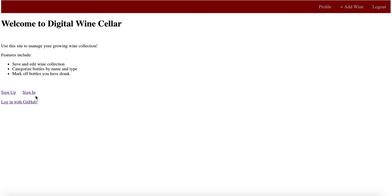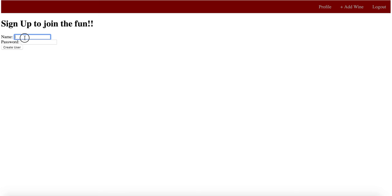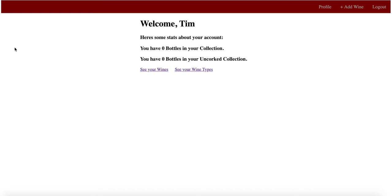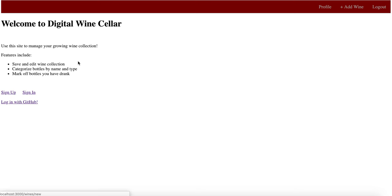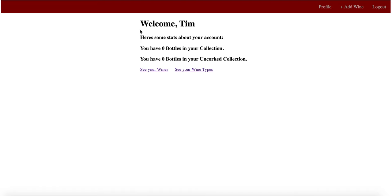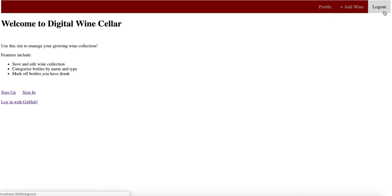What I'm going to start by doing is sign up a new user. We'll do that by creating somebody named Tim. Password will be 123. Create the user, logs them in. I can log back out and log in as Tim again using the same credentials. And there that works.